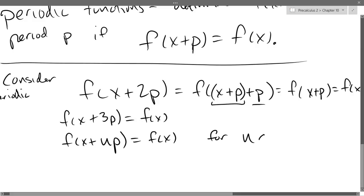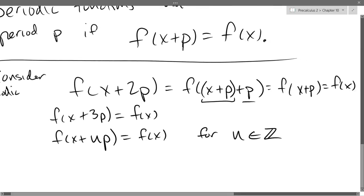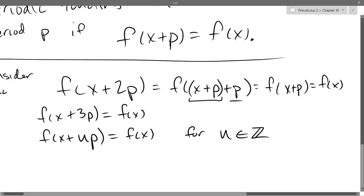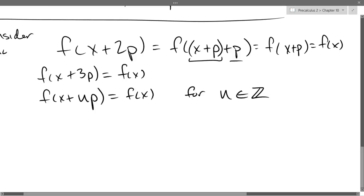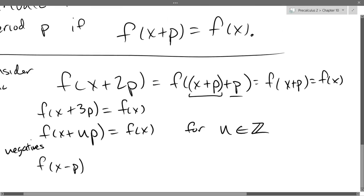This works for n in the integers. From what I just showed you, you should believe that all positive integer values work. We assumed it for 1P, showed it works for 2P and 3P. Now negatives might be a little bit tricky. Unfortunately, I can't use the rule for x minus P — it only works for plus P.